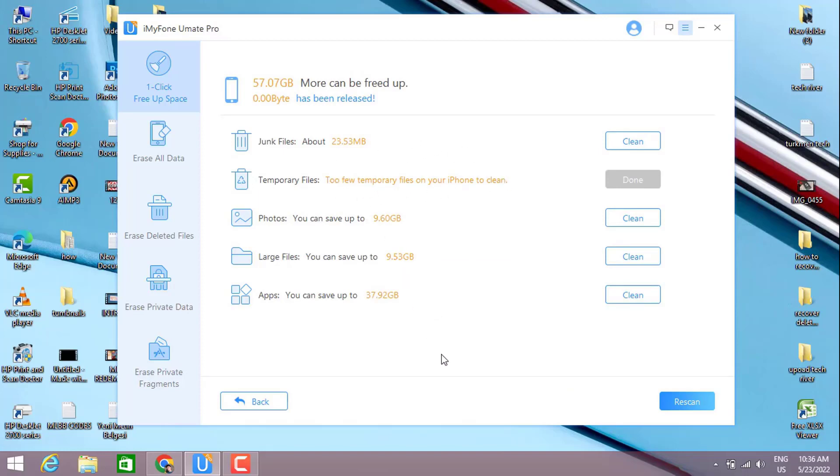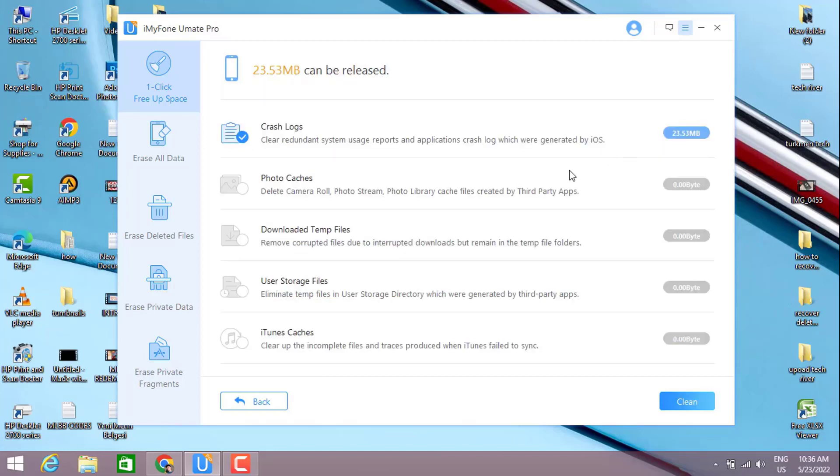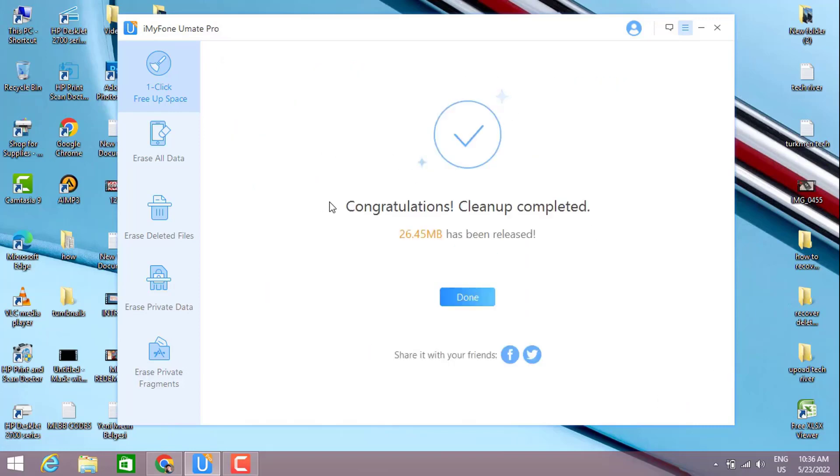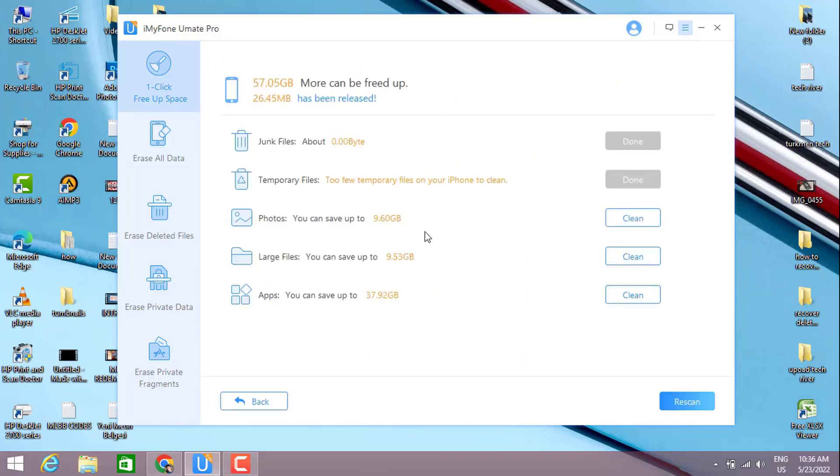Once I get all the results, I can clean the junk files by clicking on the Clean button I have here on this page. And you can see we have the junk files about 23.53 megabytes. So let me clear this one which is useless. And after I got this second page, I'm going to click on Clear. You can see all has been cleaned up on my phone.